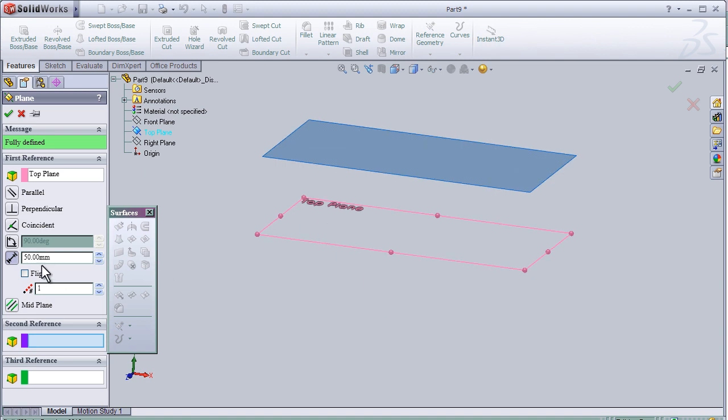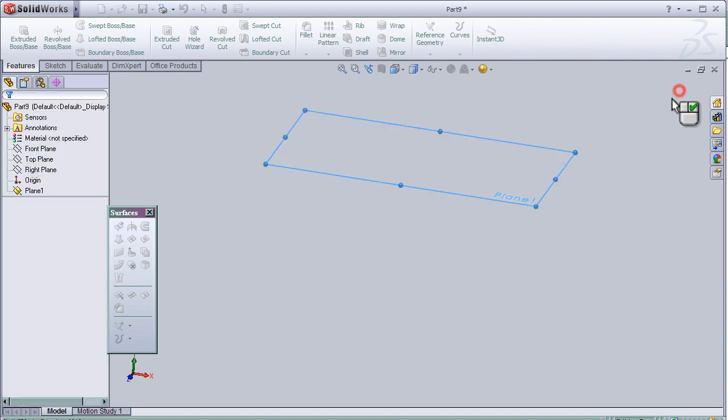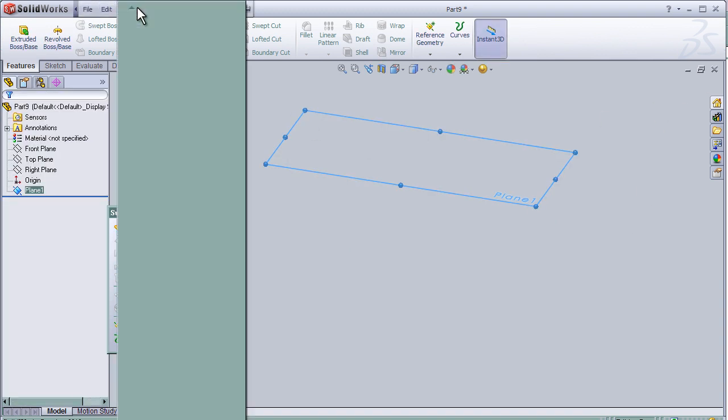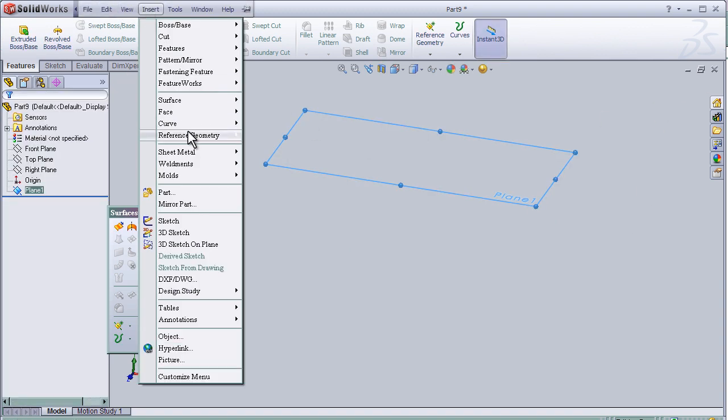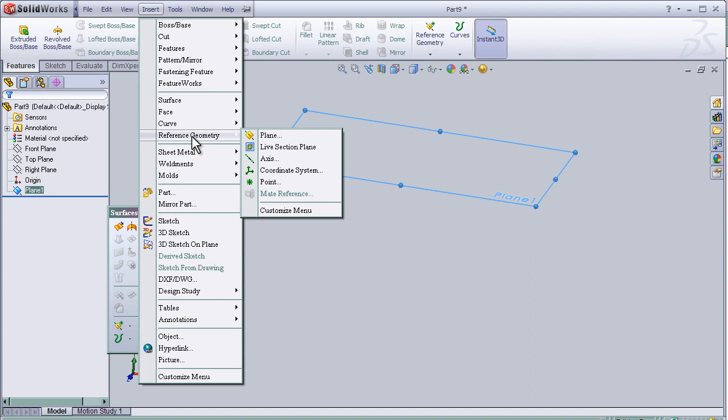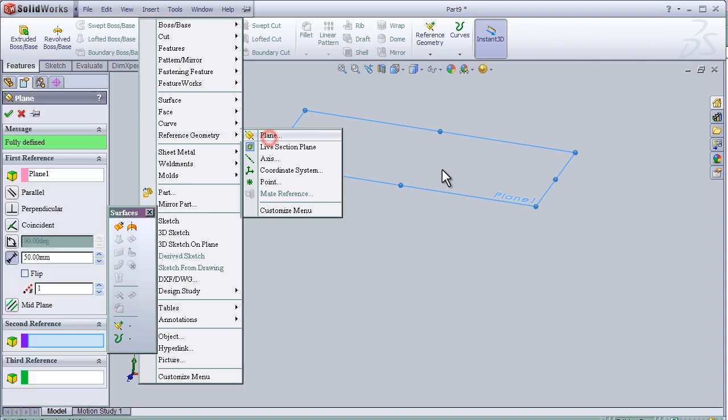So the distance can be 50mm, and insert another reference plane.